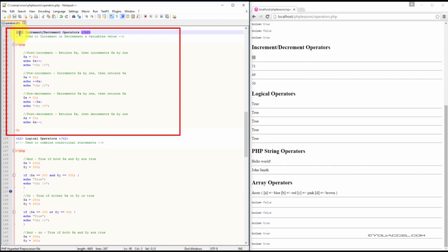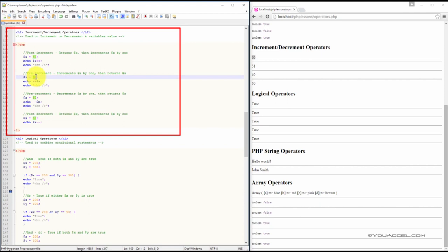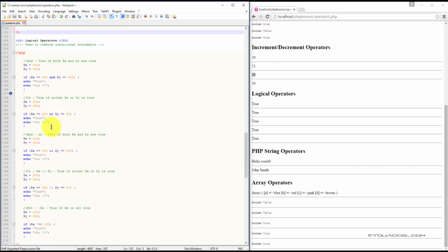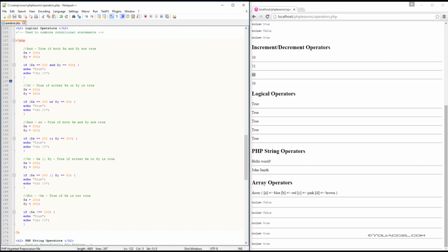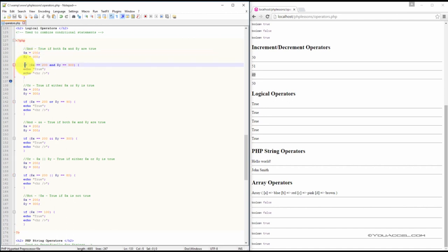Increment operators are used to increment or decrement the value of a variable. In the second example, the initial value of x is set to 50. Using the plus-plus x operator, we can increment the value of this variable by one, and you can see on the right-hand side that 50 has been incremented by one for a result of 51. In the next example, we've decremented the value of 50. x is again equal to 50, and using the minus-minus variable operator, we have decremented by one from 50 to 49.